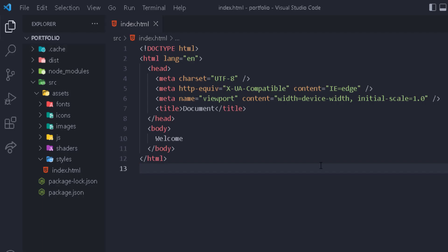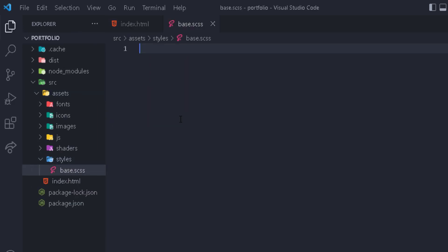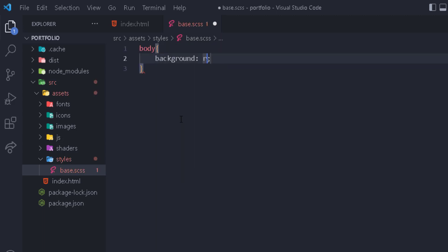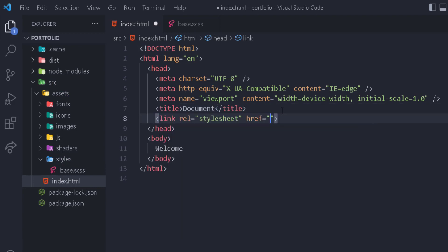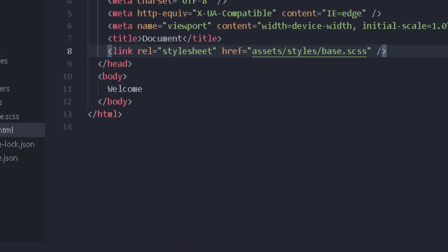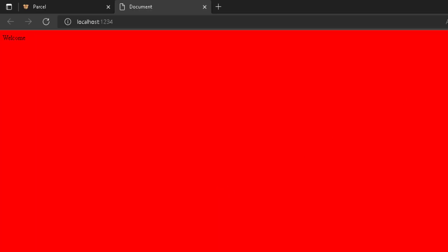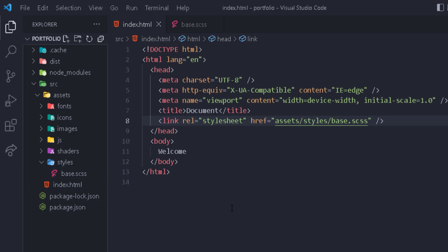One of the coolest features of the Parcel bundler is it can automatically convert Sass files to CSS without needing a separate compiler. Go to assets/styles and create a new file, for example 'base.scss'. Sass is basically CSS with a few extra powerful features. If we write something like 'body { background: red; }' and then import that file in the index.html, going back to the browser and refreshing shows it working — no compiler needed. That's pretty amazing compared to needing a separate Sass compiler tool.